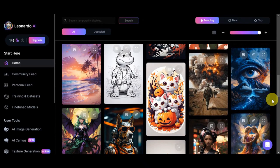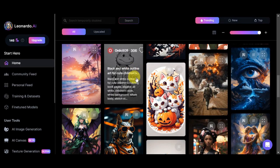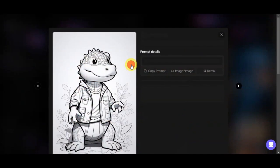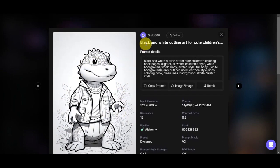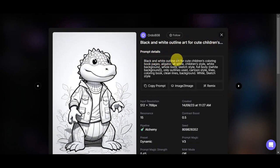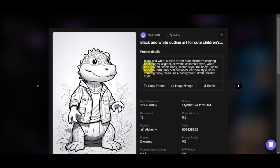This is really important for inspiration when creating your coloring books. You can check these pictures — for example, we can see a little crocodile here. This is actually what we want to generate: something like this coloring book design. The prompt details are 'black and white outline art for cute children's coloring book pages, alligator, all white, children's style,' and so on. These are the prompts we'll use to generate something similar.